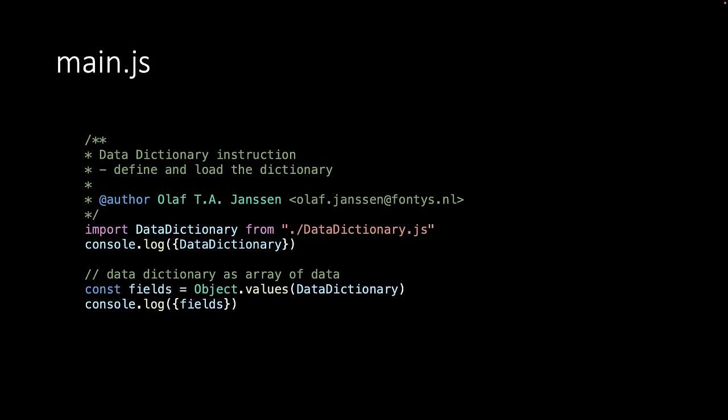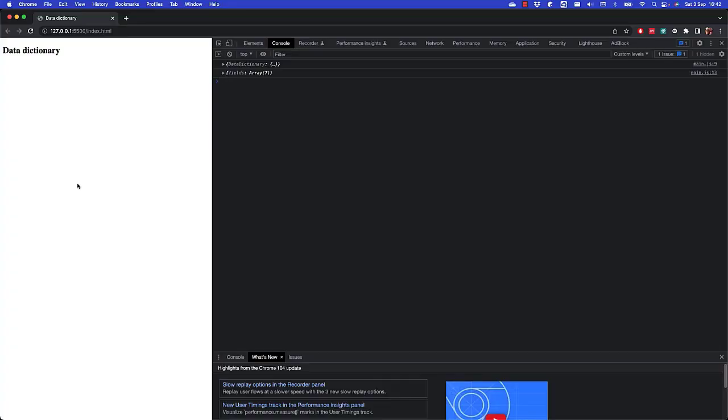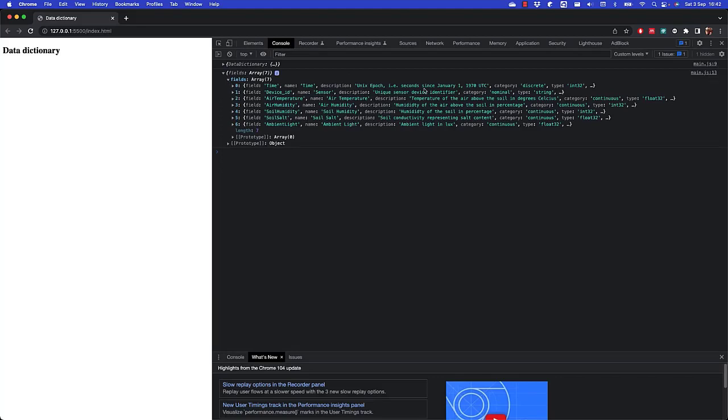We use the console log to print the data dictionary into our console. When we open the browser we find that we find the data dictionary and the fields in our console. Which means that we can use the metadata in our code.